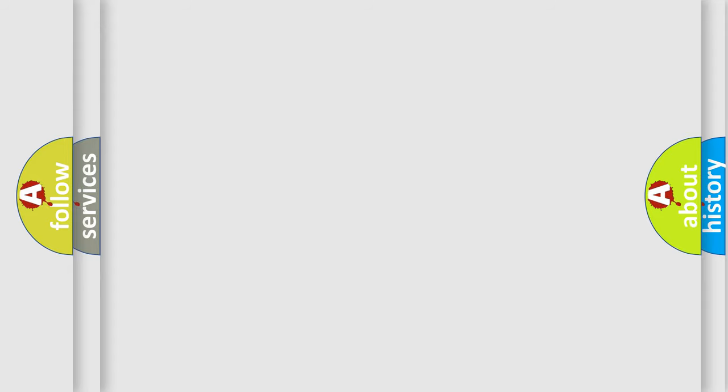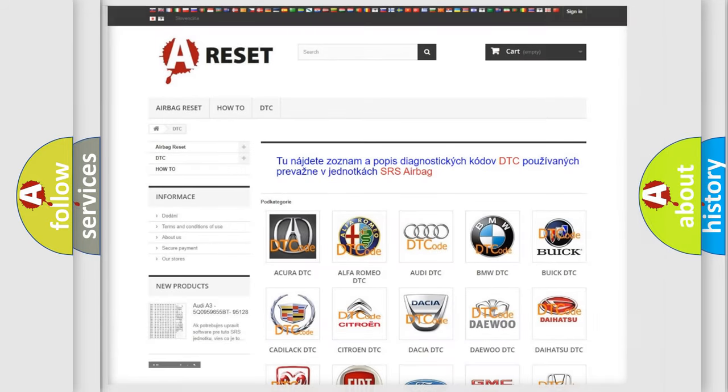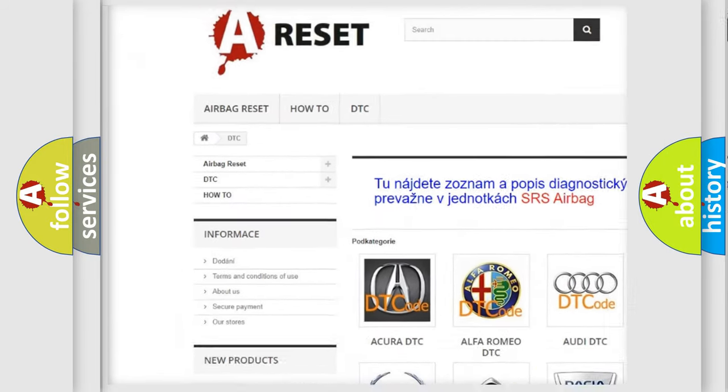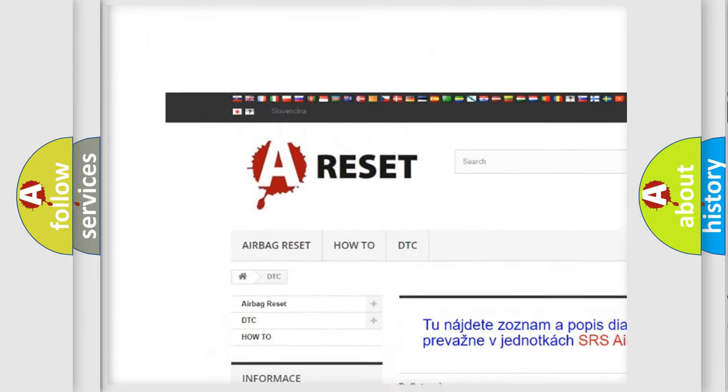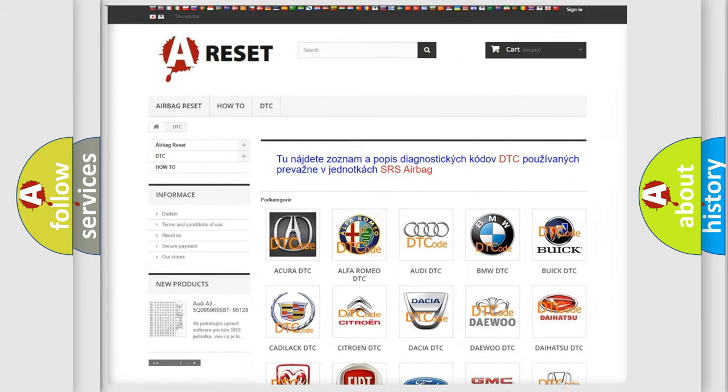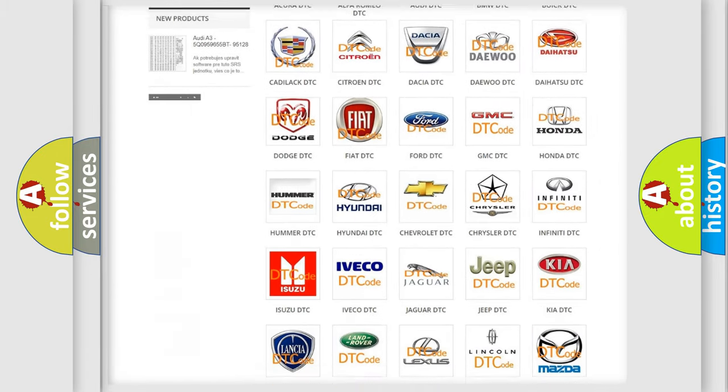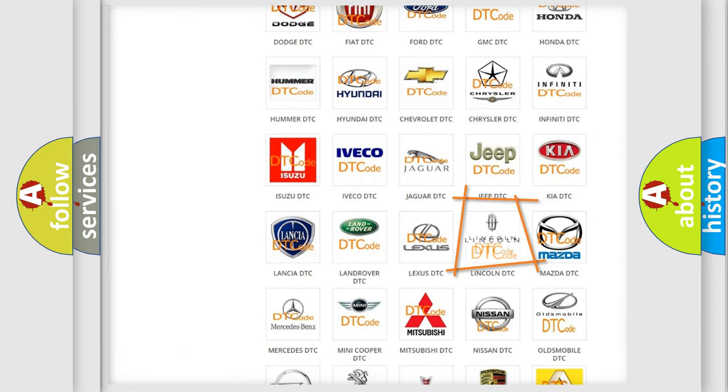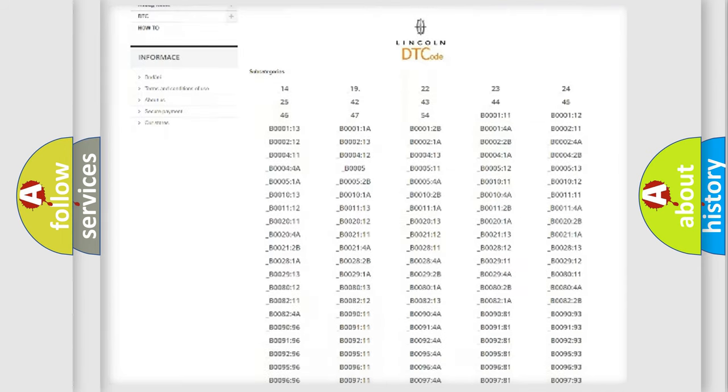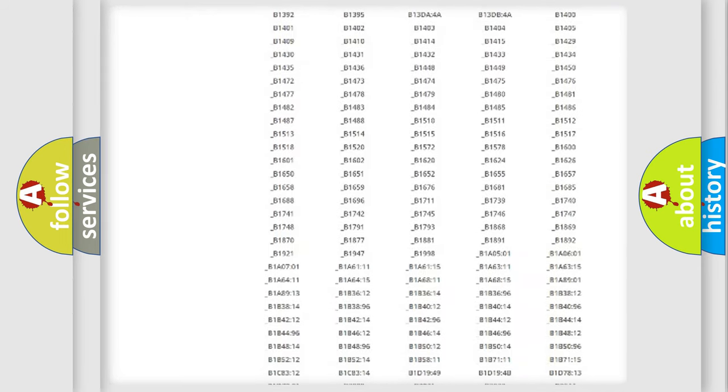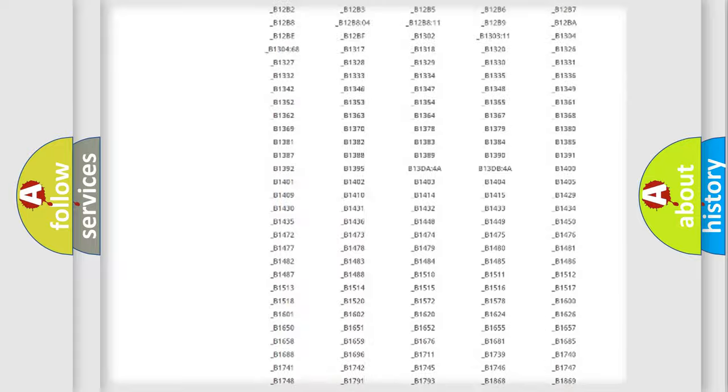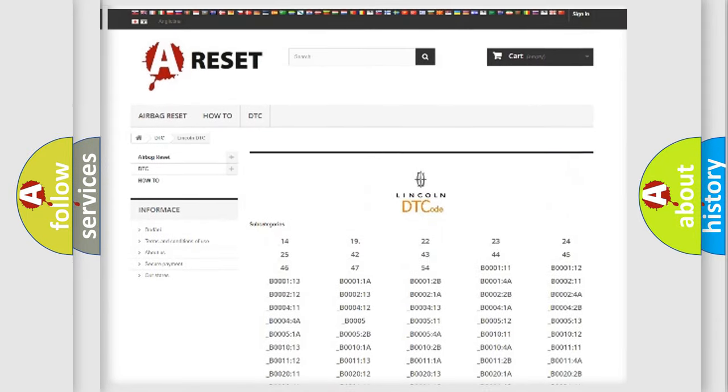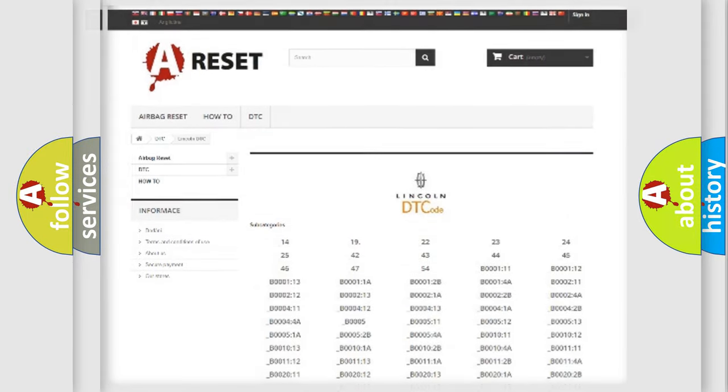Our website airbagreset.sk produces useful videos for you. You do not have to go through the OBD2 protocol anymore to know how to troubleshoot any car breakdown. You will find all the diagnostic codes that can be diagnosed in Lincoln vehicles and many other useful things.